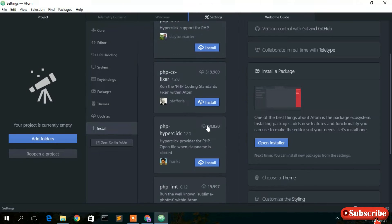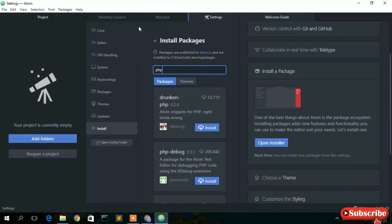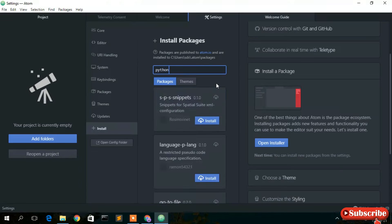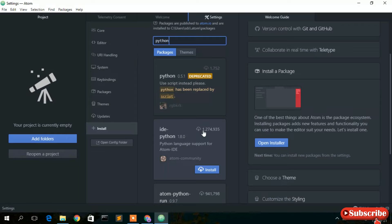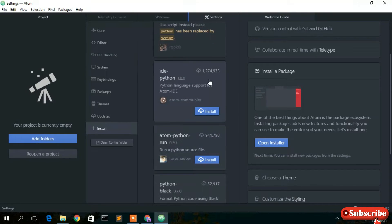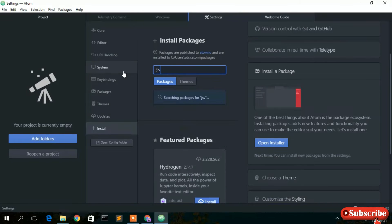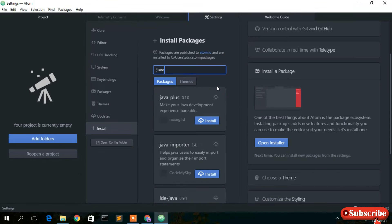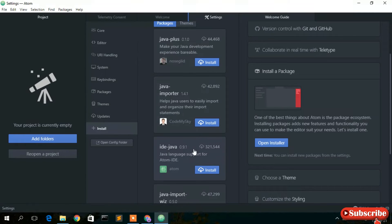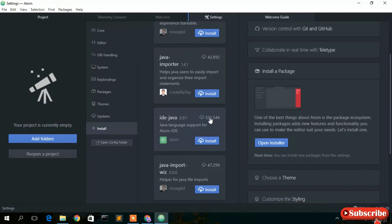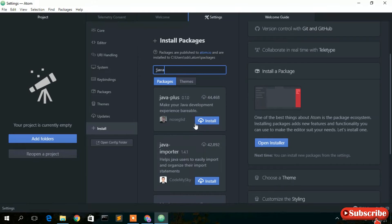You need an active internet connection throughout the installation. There are several other packages available — for Python, just type 'python' and an IDE for Python appears with over one crore (10 million) downloads, specially designed for the Atom community. For Java, you can search and find IDE packages as well. Check the download count to gauge trustworthiness — most of these packages are reliable.